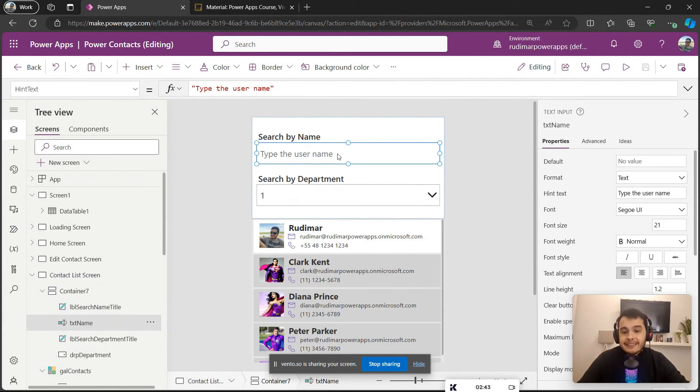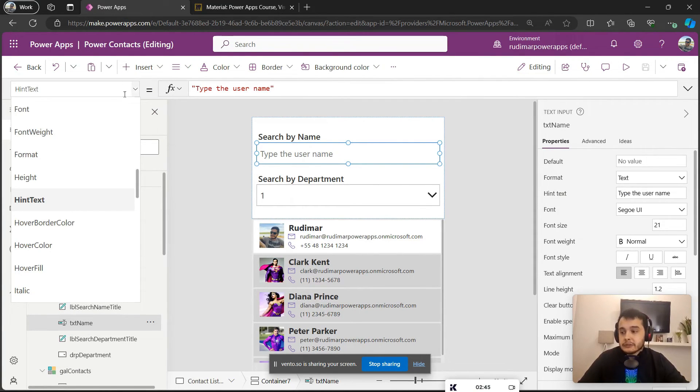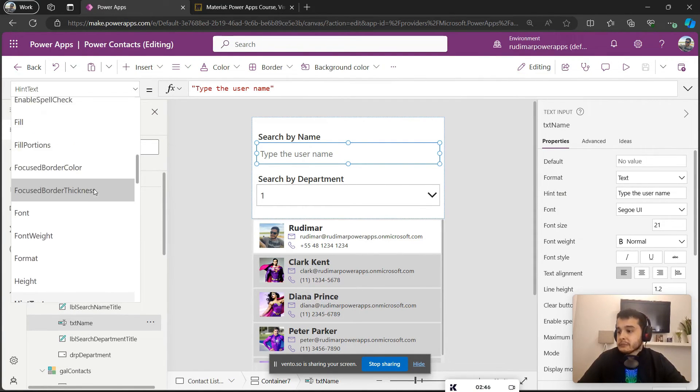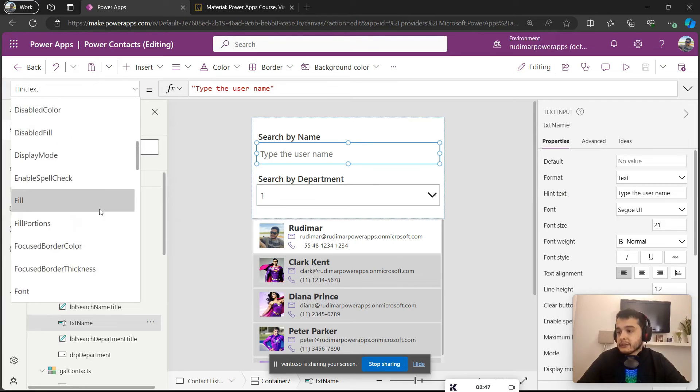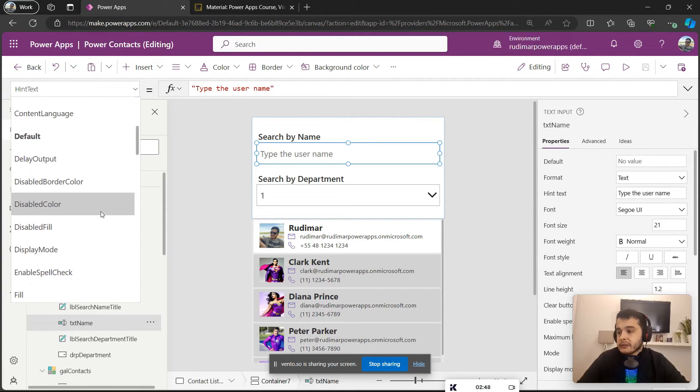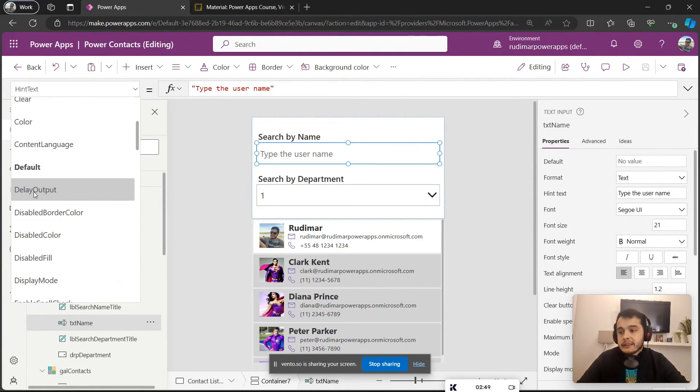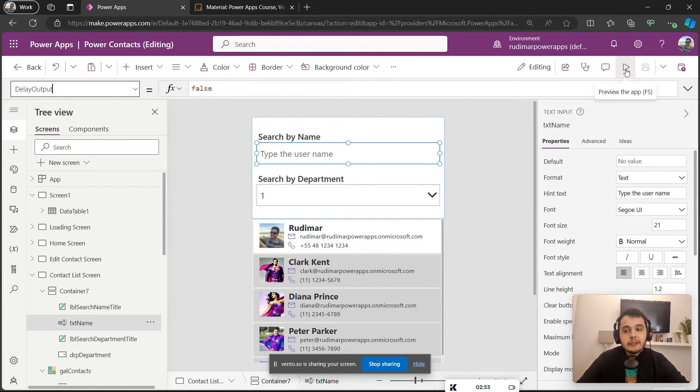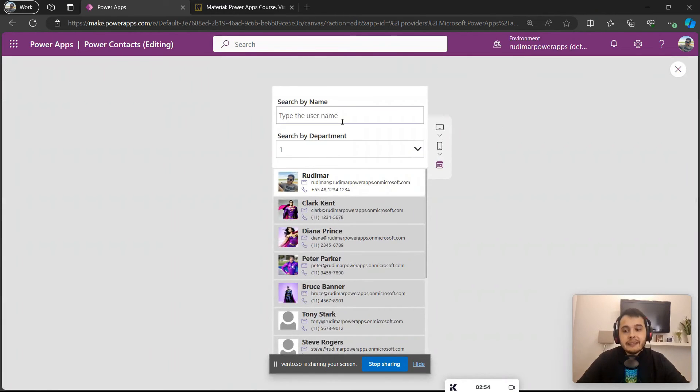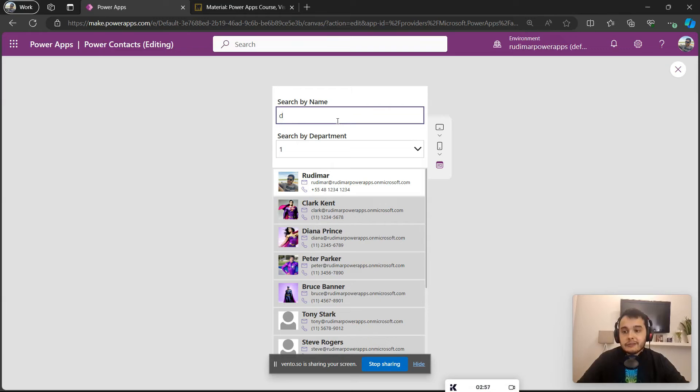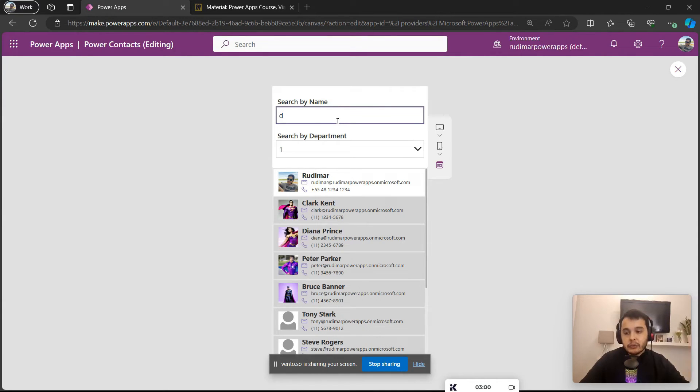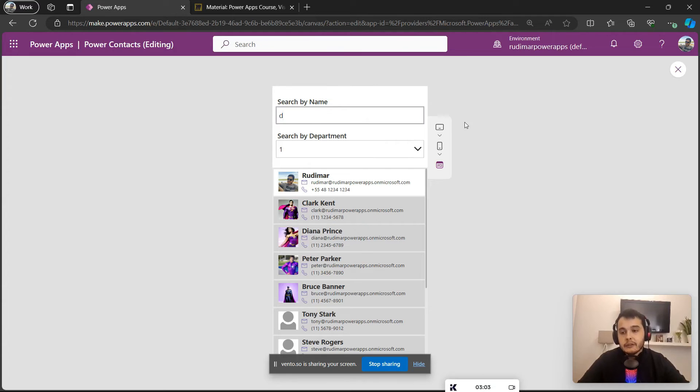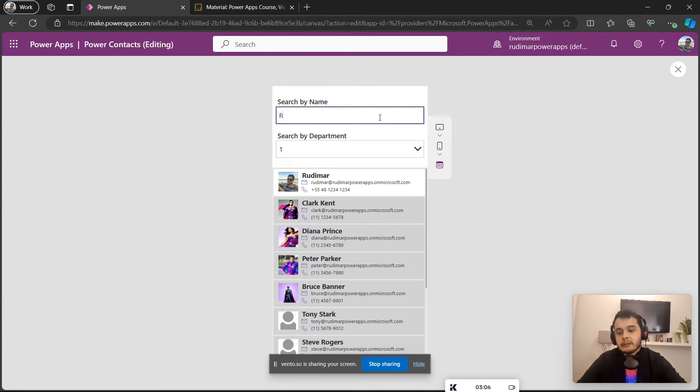Knowing that, there is one extra configuration that I want to show. It's important. If I select the text input, we have one configuration here that's called Delay Output. Right now it's set to false, so it means every time I type any letter here it will already search in the Excel file and bring the results immediately.